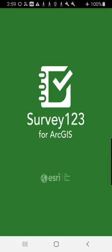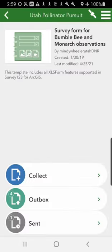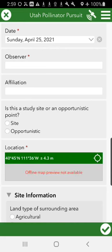We are first going to navigate to Survey123 on our phone, then go into your successfully downloaded Utah Pollinator Pursuit survey and click Collect. So it loads the survey.